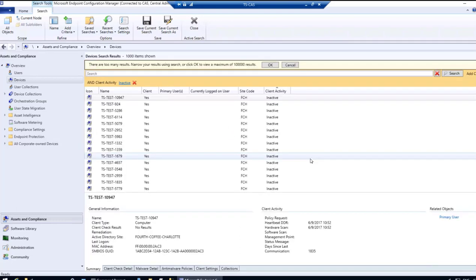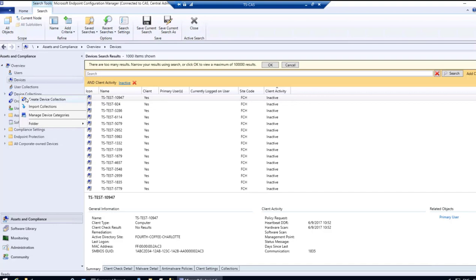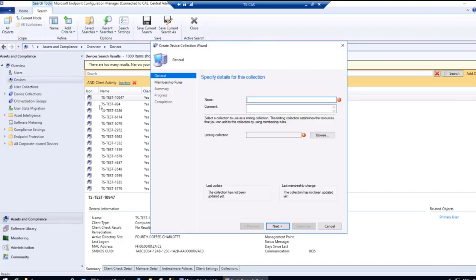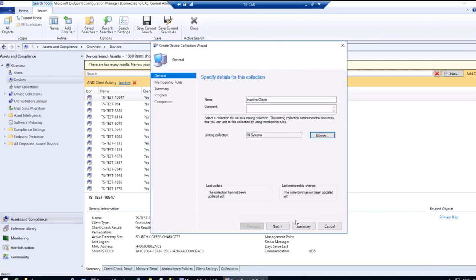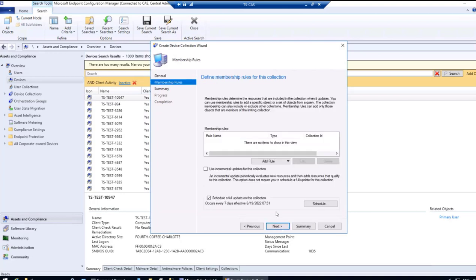If we want to create a collection to align remediation plans, we can right-click on Device Collections and select Create Device Collection. Enter the name — Inactive Clients — and set the limiting collection to All Systems, then click Next. Under membership rules, click Add Rule and select Query Rule.